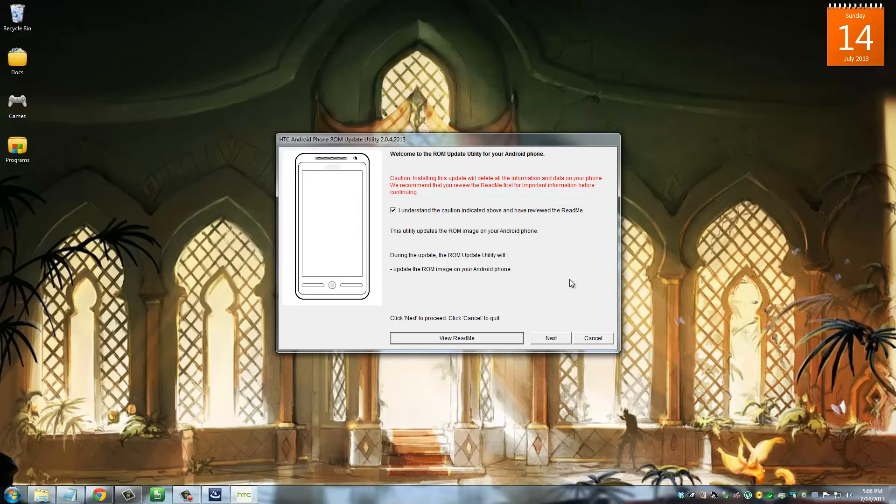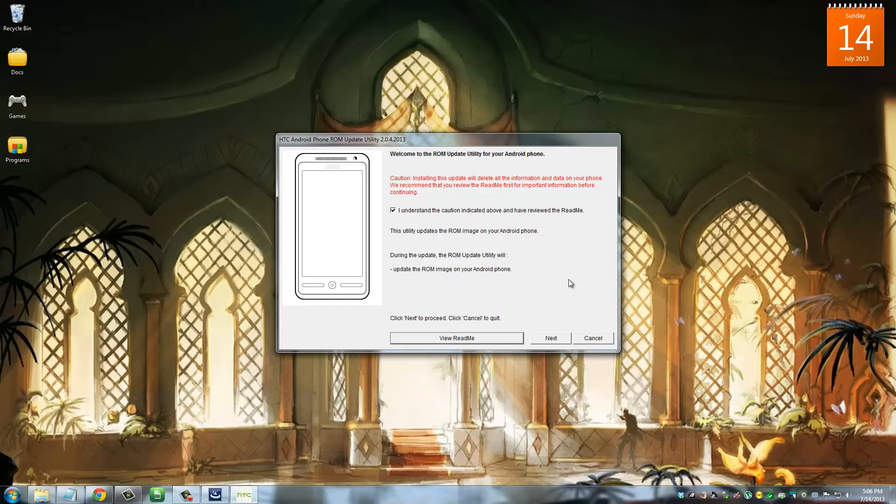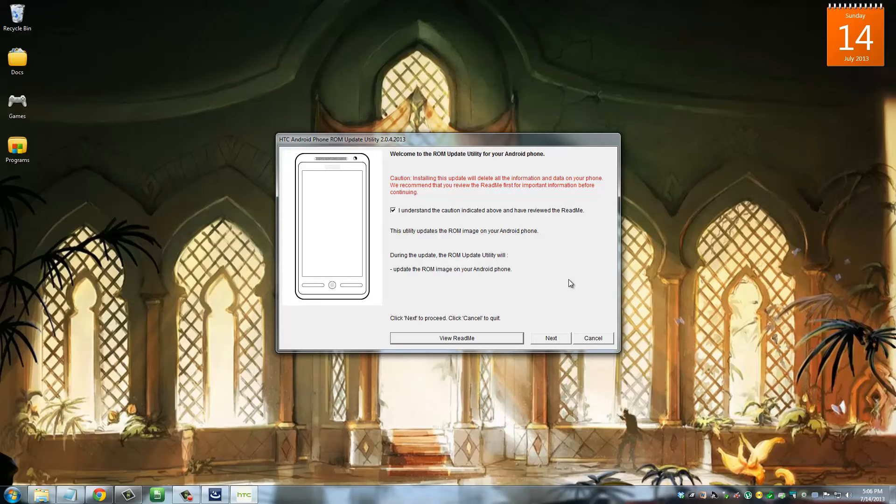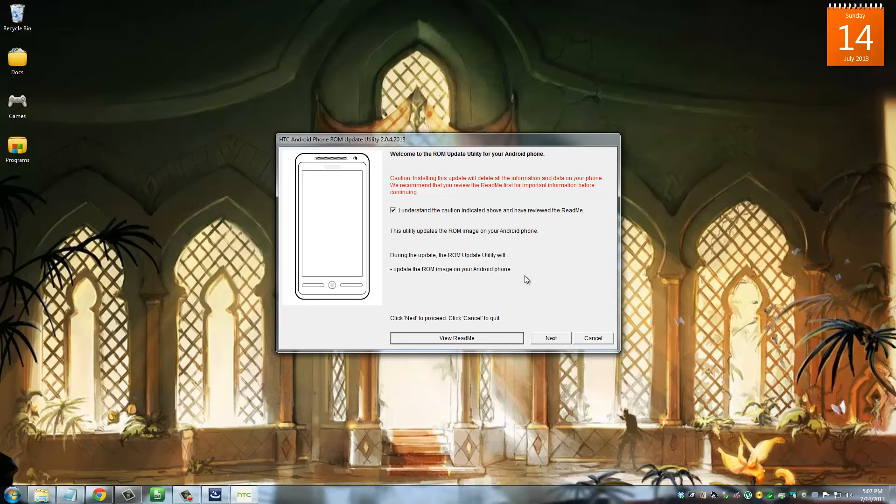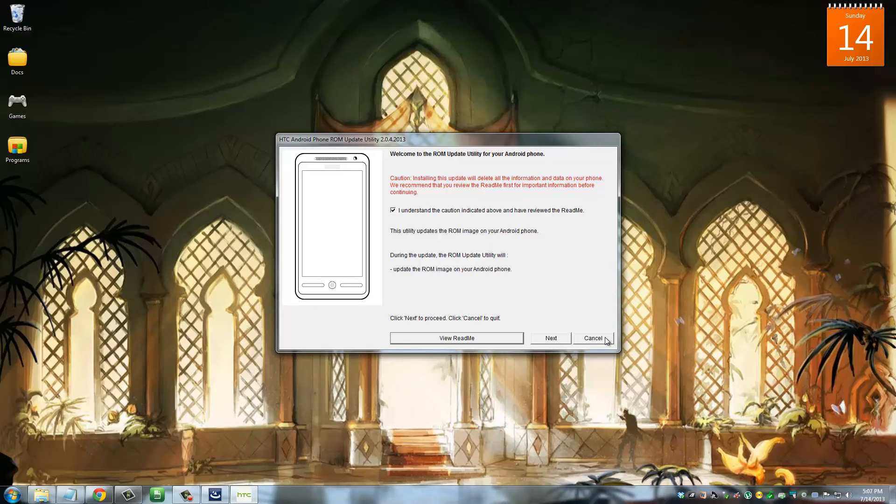Just remember, before you run the RUU file, you have to relock your bootloader. To relock your bootloader, you just go to that command window I just showed you and type in 'fastboot oem lock.' Then your phone reboots. You put your phone back into fastboot mode, then you come back here and you run this ROM Update Utility, and you click Next, and you'll be done. That's all there is to it. It's going to take a while—this is a big file—but there's nothing else you have to do.